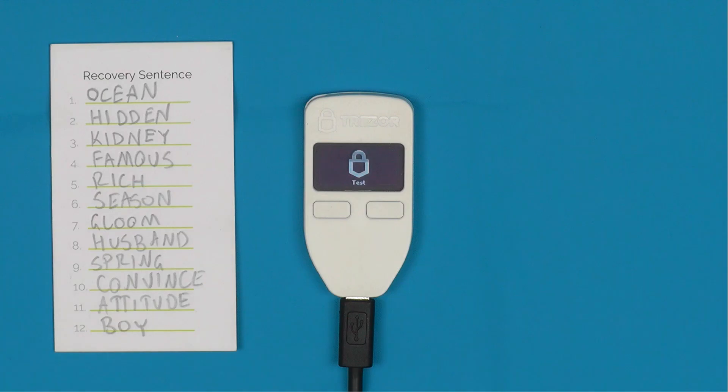What I'm going to do in this video is restore the seed using the standard recovery and then check the recovery seed using the advanced recovery.